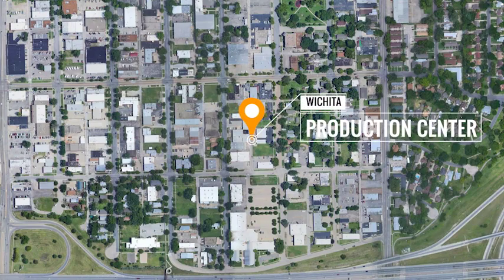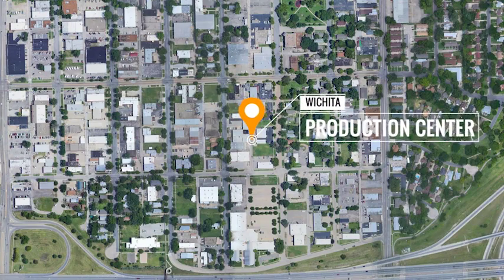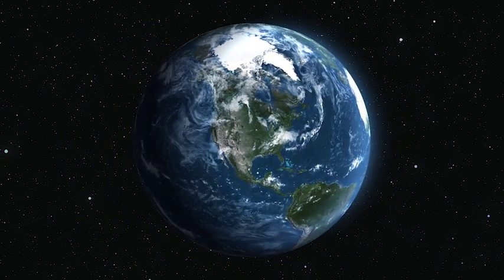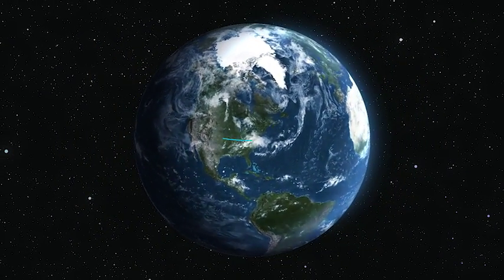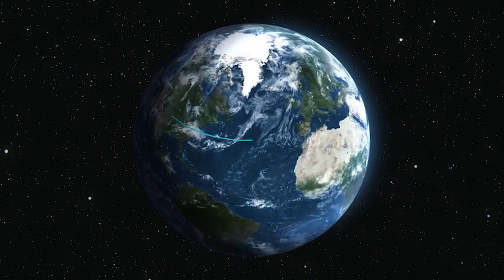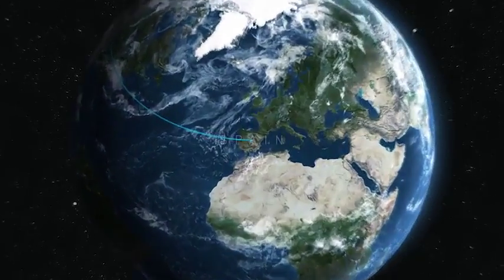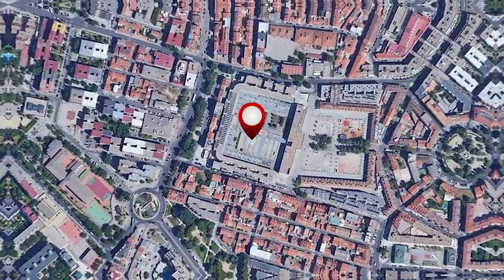EarthZoom is a template for Premiere Pro to create unlimited zoom in and zoom out animations on different places in the world.